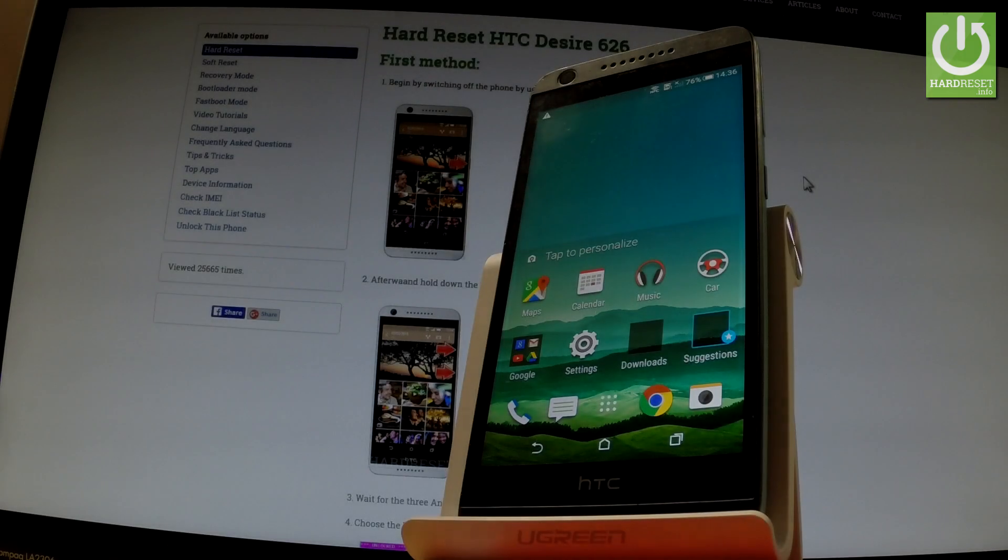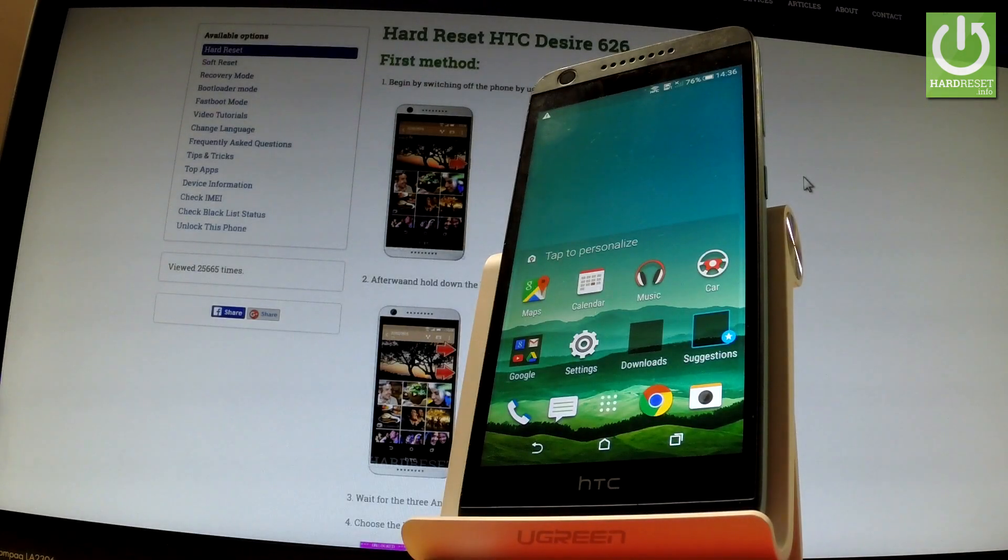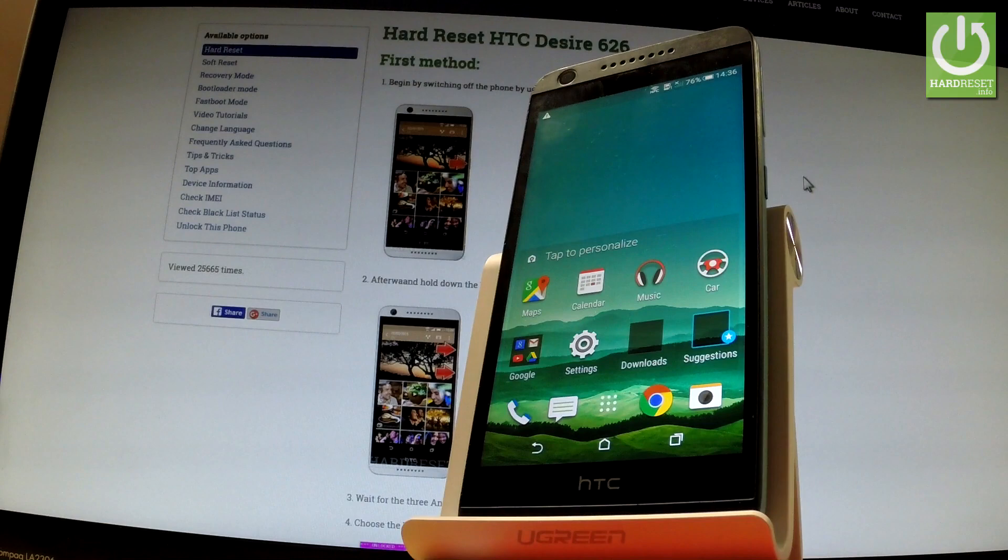Here I have HTC Desire 626 and let me show you how to enter recovery mode on the following device.